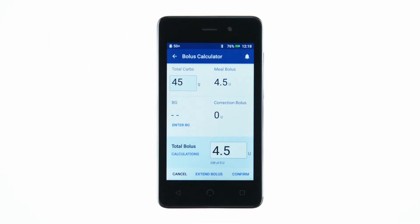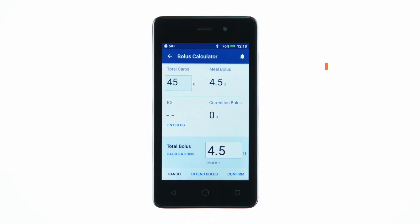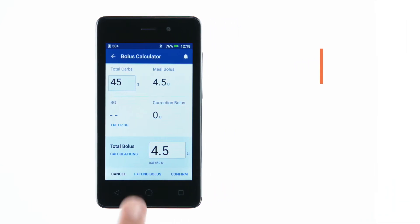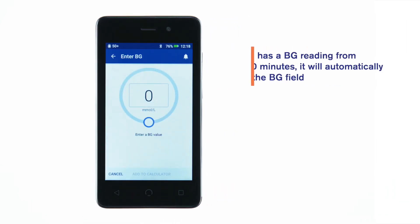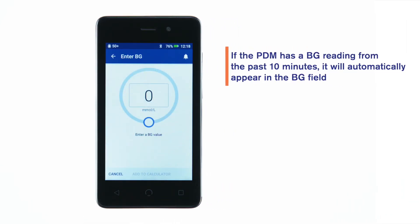Then enter a blood glucose reading by tapping Enter BG. To manually enter a blood glucose reading, tap the box inside the circle and enter the BG reading.